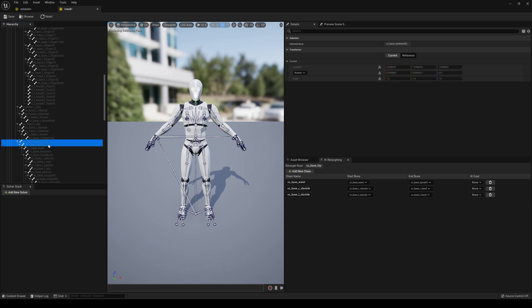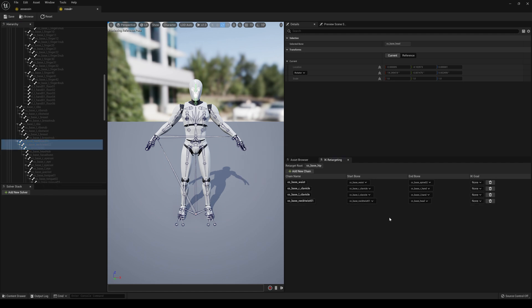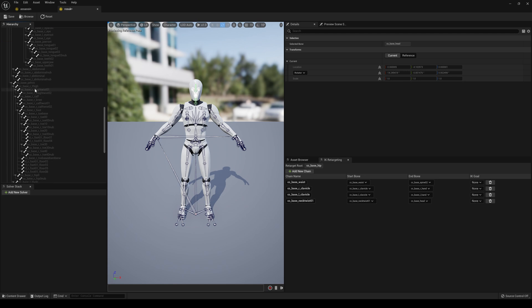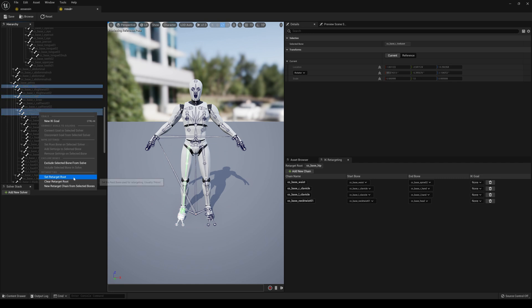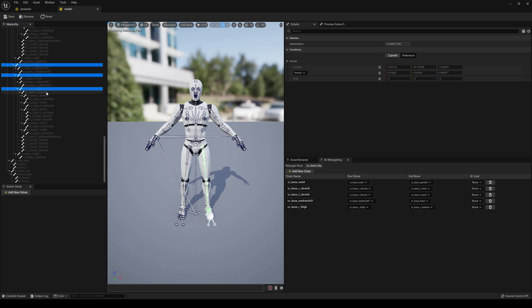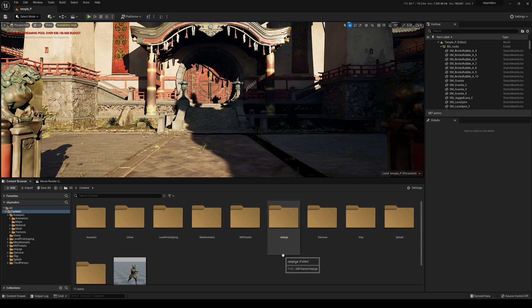Next: Neck Twist, Neck Twist 2, Head — right-click, New Retarget Chain. The previous skeleton only had one neck bone, but that's fine — just play around with it. Then for the legs: Thigh, Calf, Foot, Toe Base — New Retarget Chain. And for the right leg: Thigh, Calf, Foot, Toe — New Retarget Chain. So Thigh to Toe Base on both sides. I'll save and minimize.